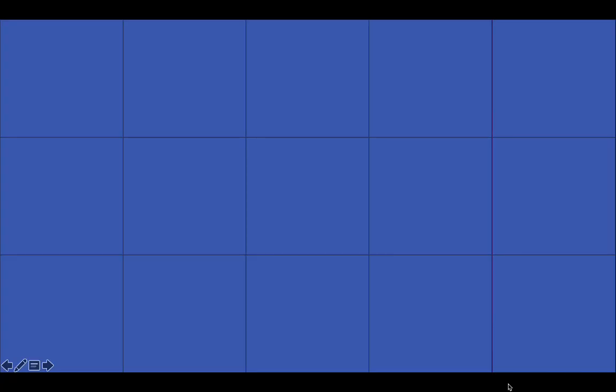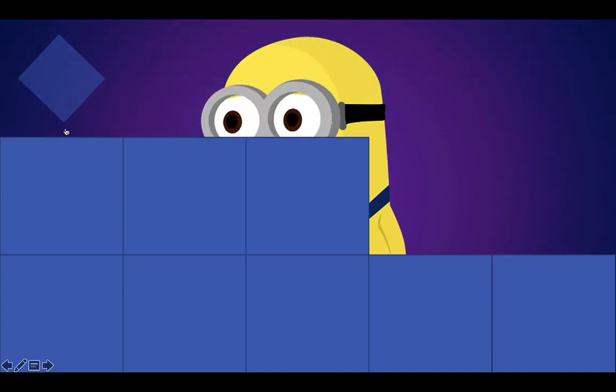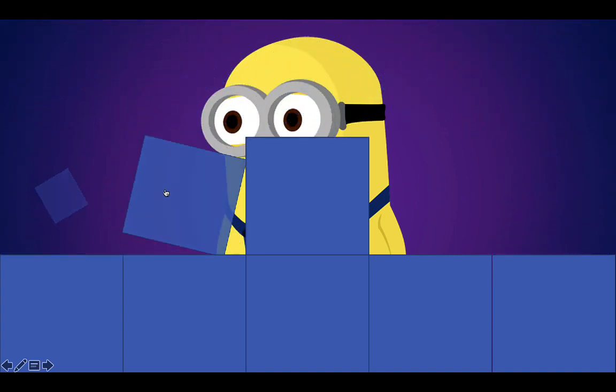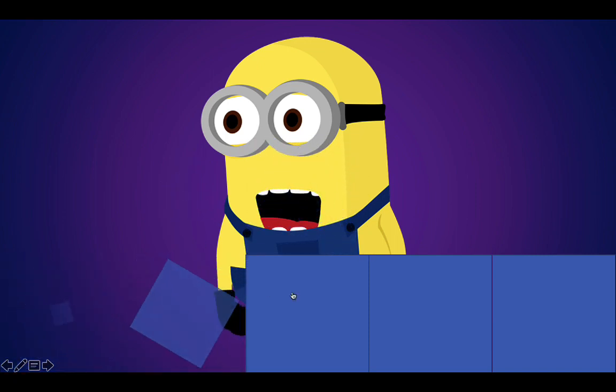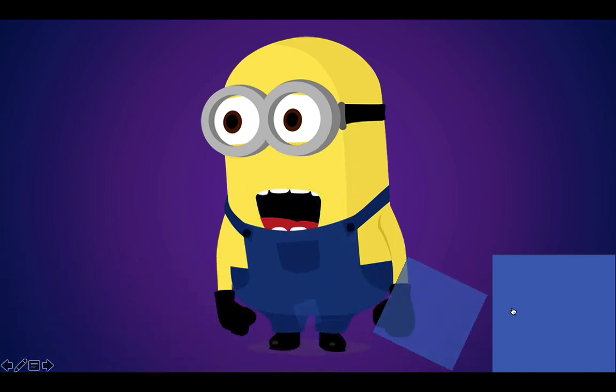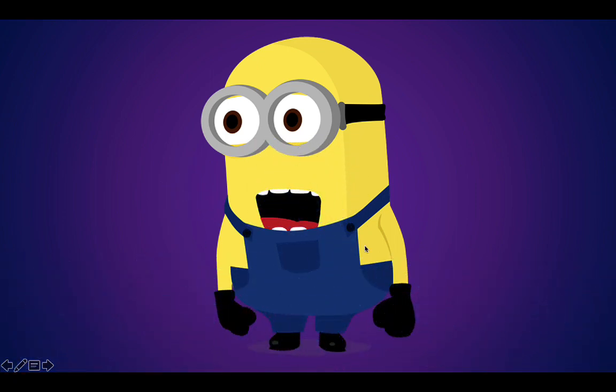So here we have the squares for the reveal game. You can click on it to reveal what's behind the square. And you can put questions on the front of the squares so the students can answer them by choosing the square.